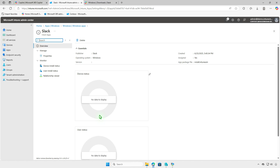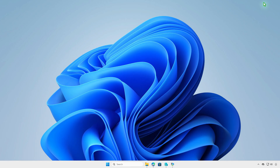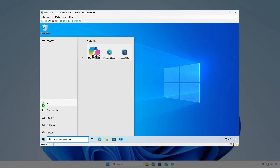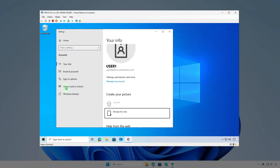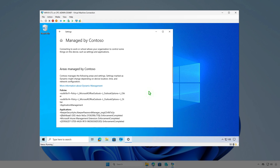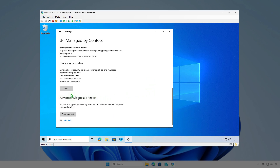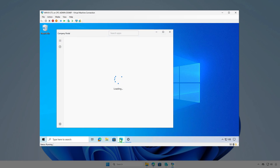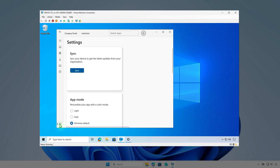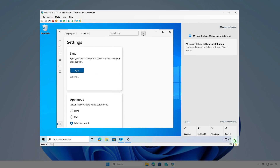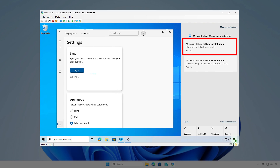To verify the app deployment, log in to a managed device and allow time for the system to sync. You can manually trigger a sync from Windows Settings, the company portal, or by restarting the computer. As you can see, Intune is downloading and installing the app, and the app has been successfully installed automatically.